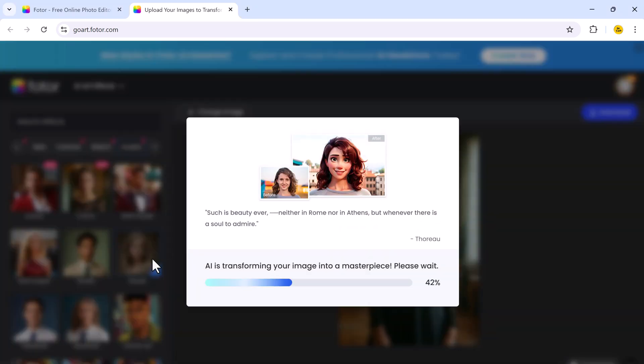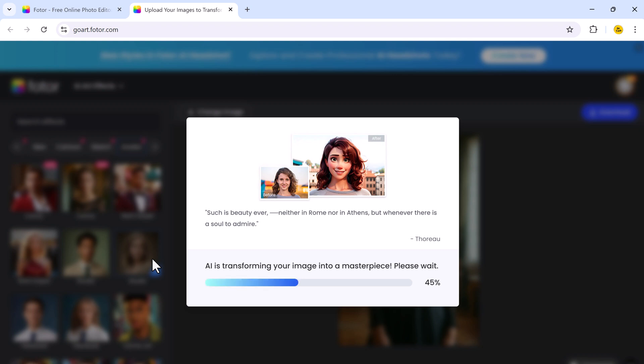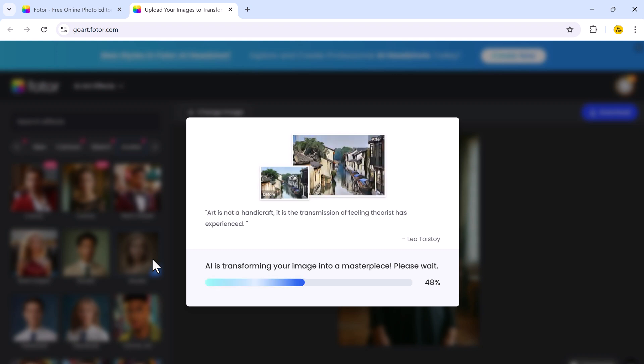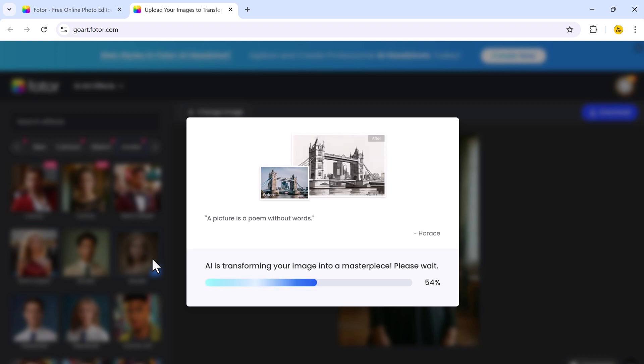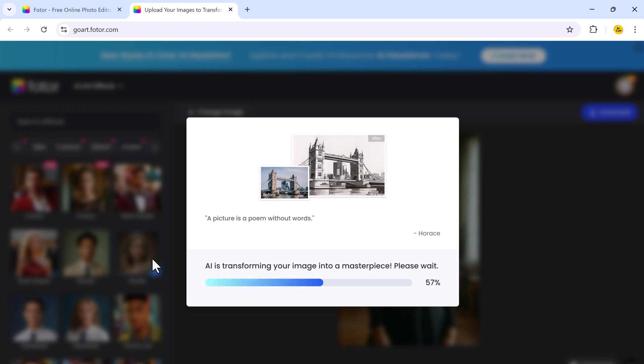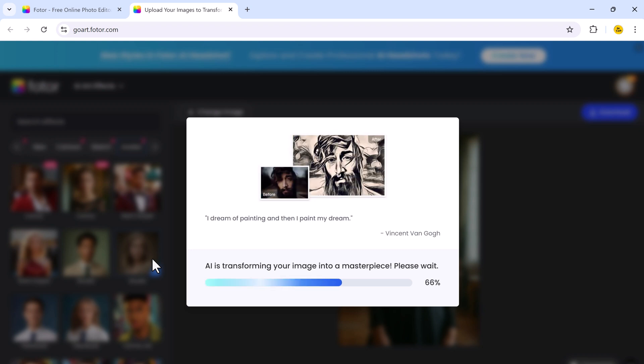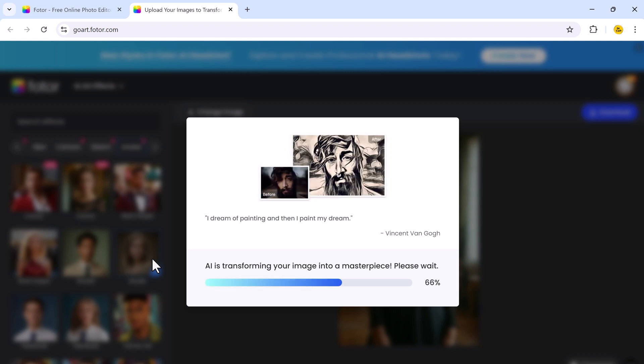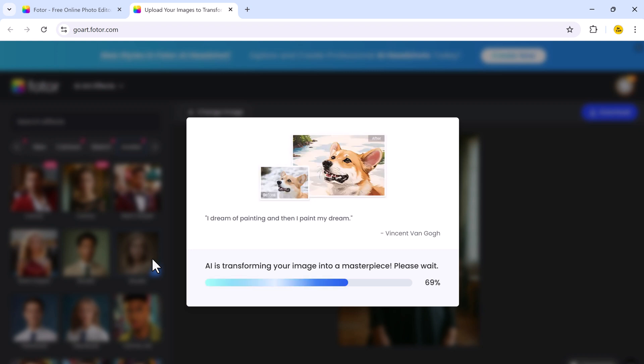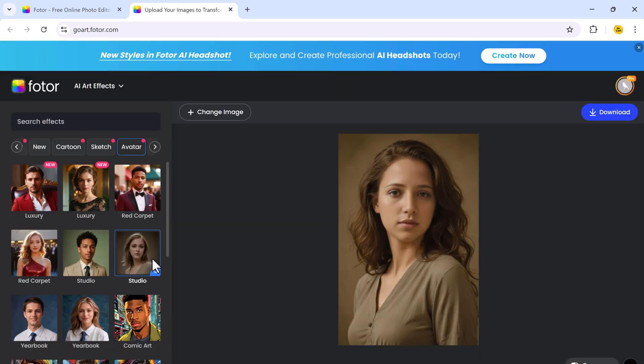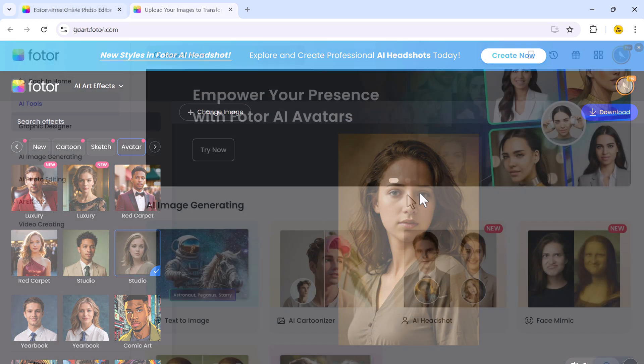It's a fun and easy way to create profile pictures. Social media avatars are just experiment with different looks. Once generated, you can download the avatar and use it across your digital platforms. So, AI avatar feature makes it incredibly easy to create eye-catching avatars that stand out, all with just a few clicks.